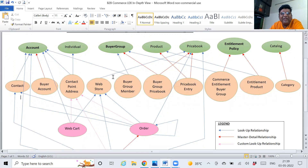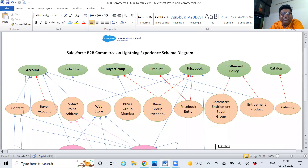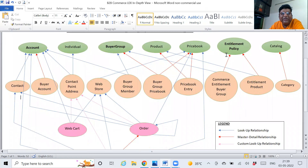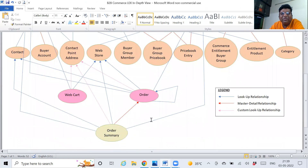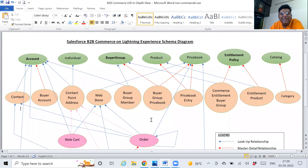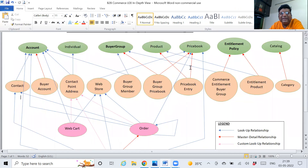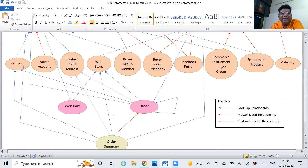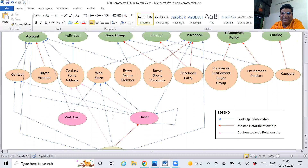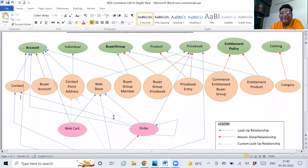I want you to understand the basics — that's why I thought to share this with you. This is a complete picture of lookup and master-detail relationships, which I have simplified for you. I will share my notes as well. We will talk more in detail and do a deep dive into it further in my coming videos.